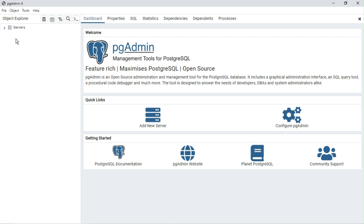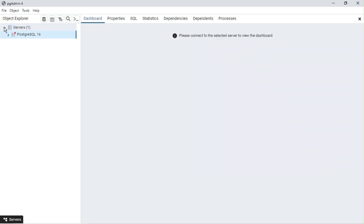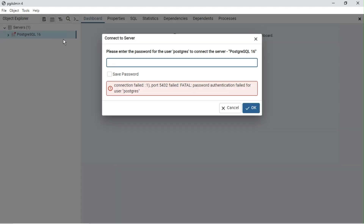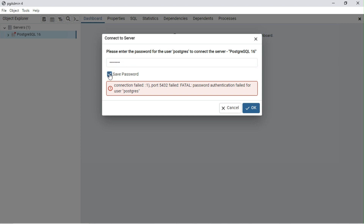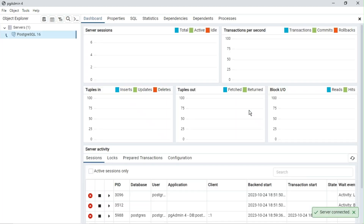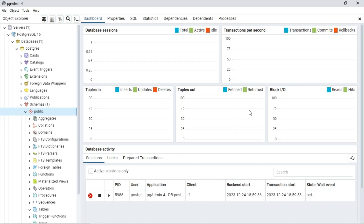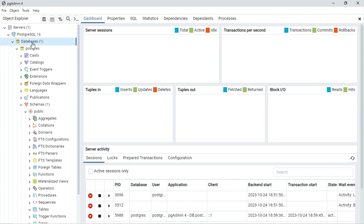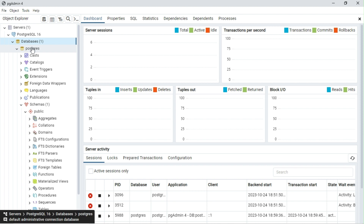Click on Server from the Object Explorer on the left side. Enter the password you used while installing the database.